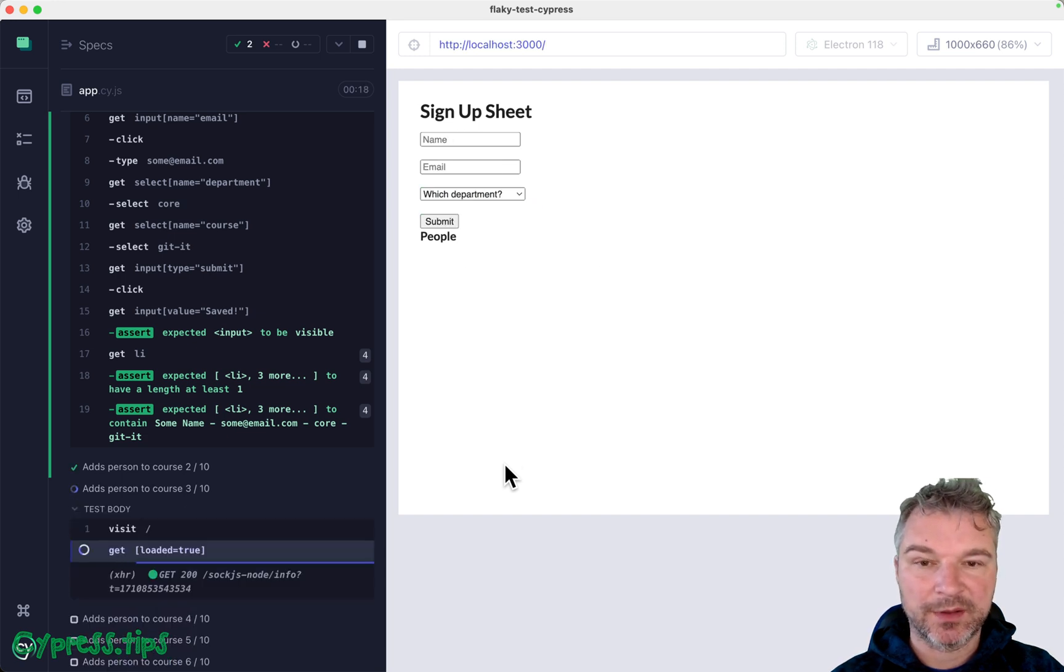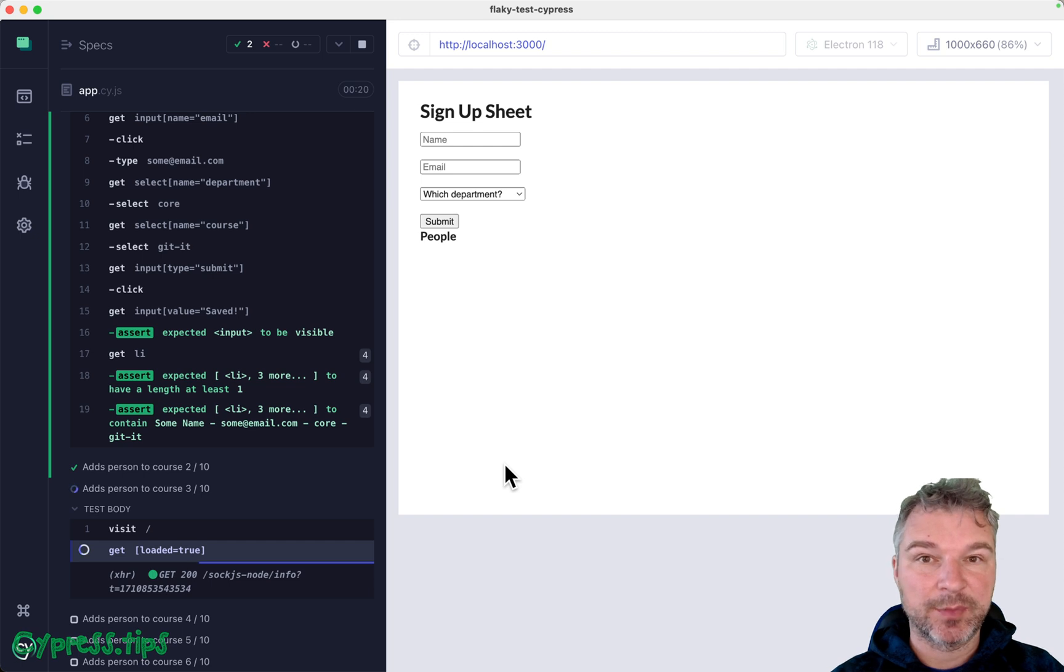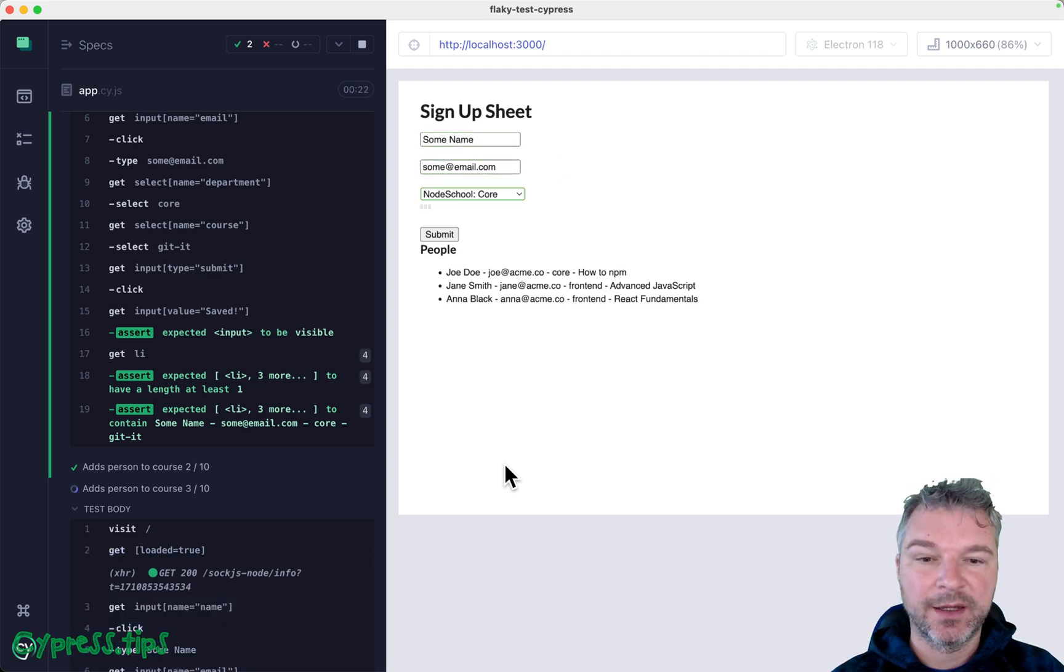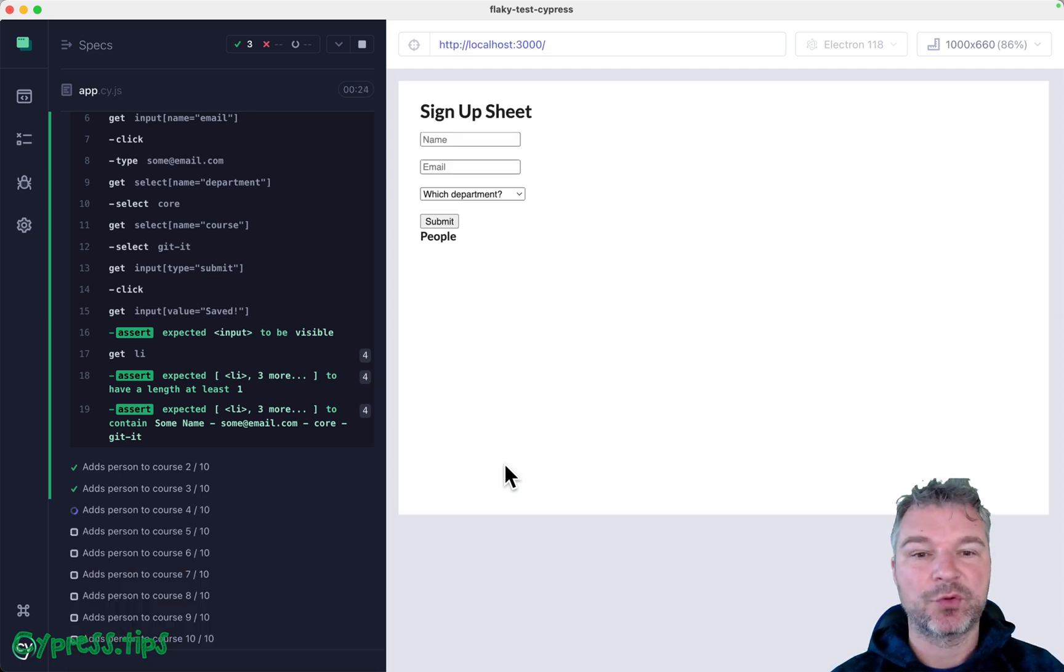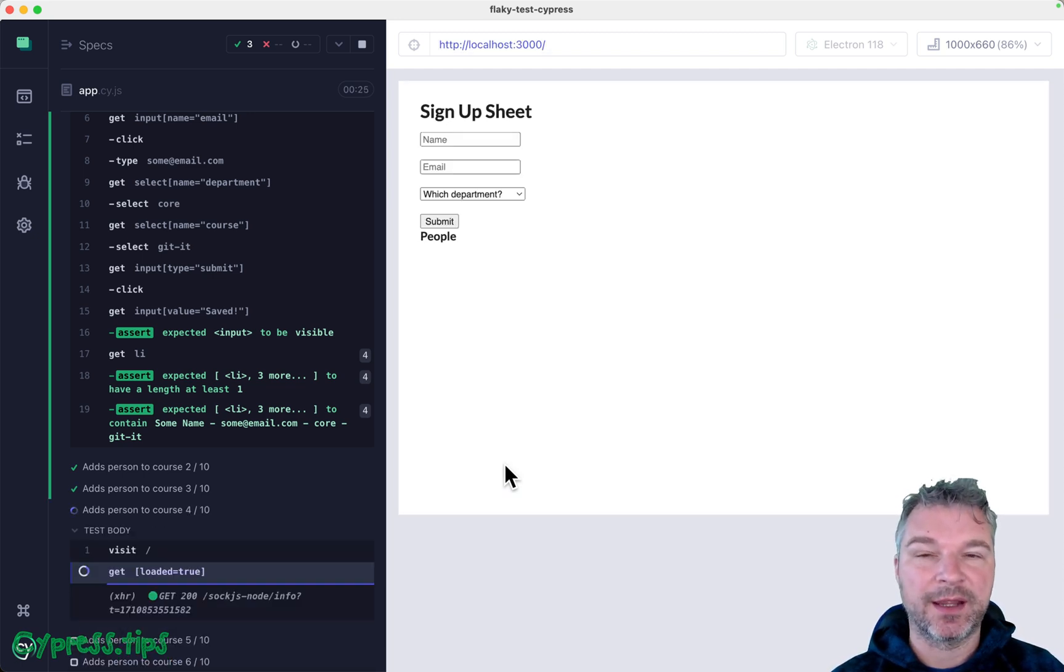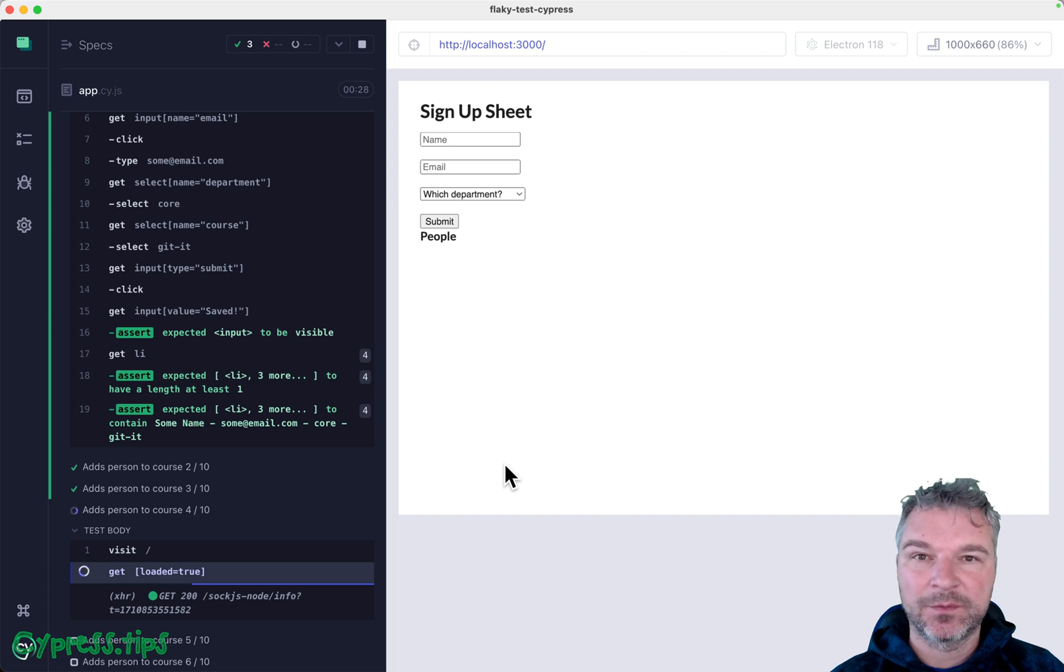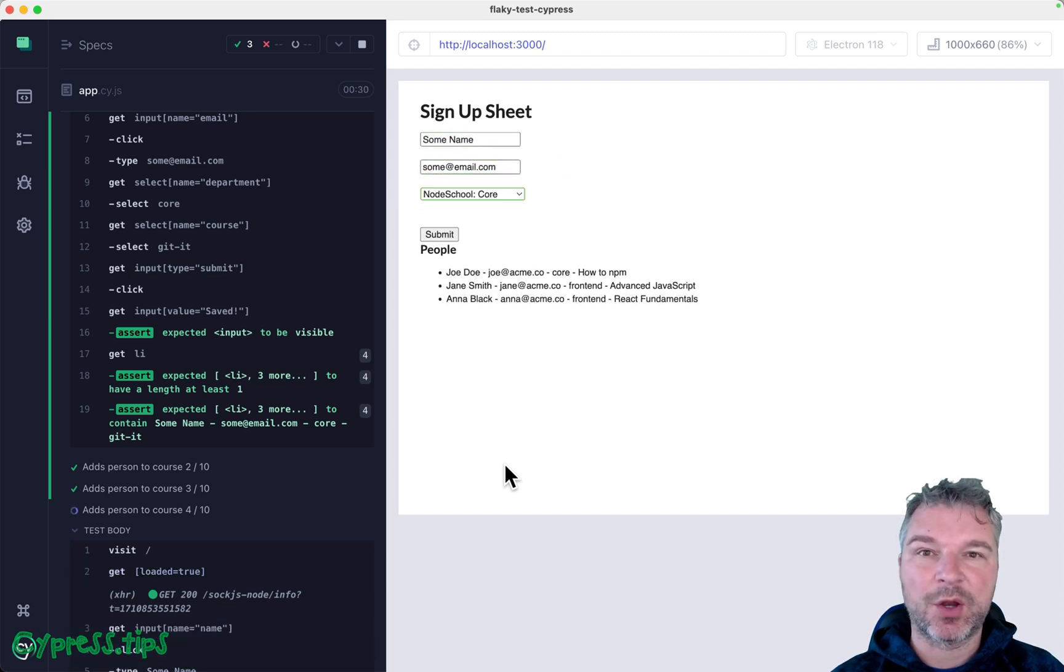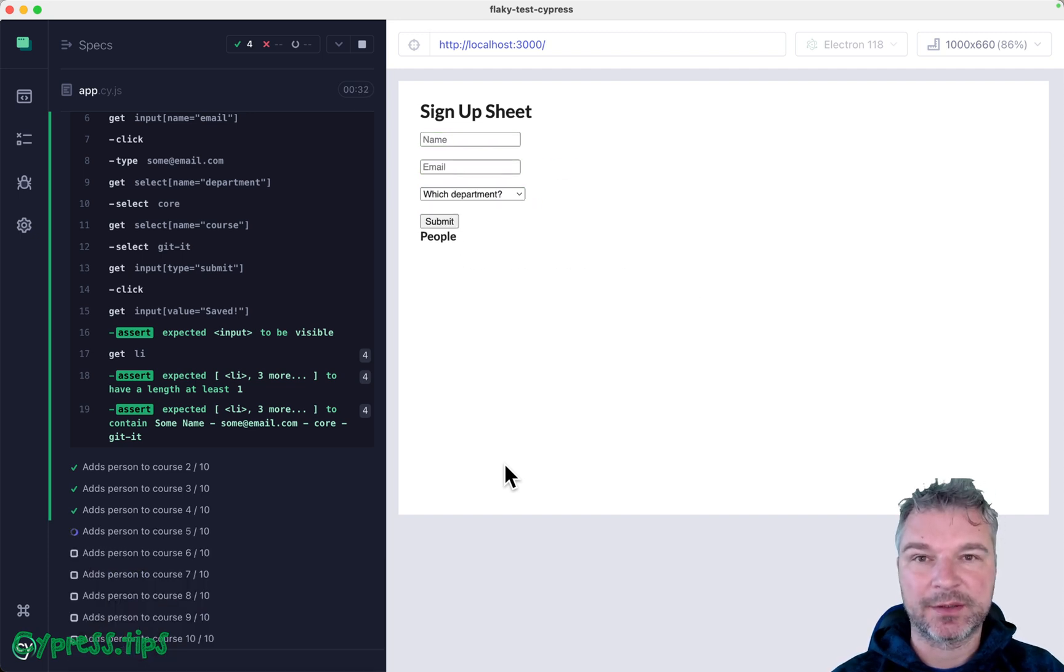Okay, so remember, especially in the beginning, the application might be still loading the data. Your test probably has to wait for the data to finish loading before it adds its own data and checks the result. Let's do it. Okay.